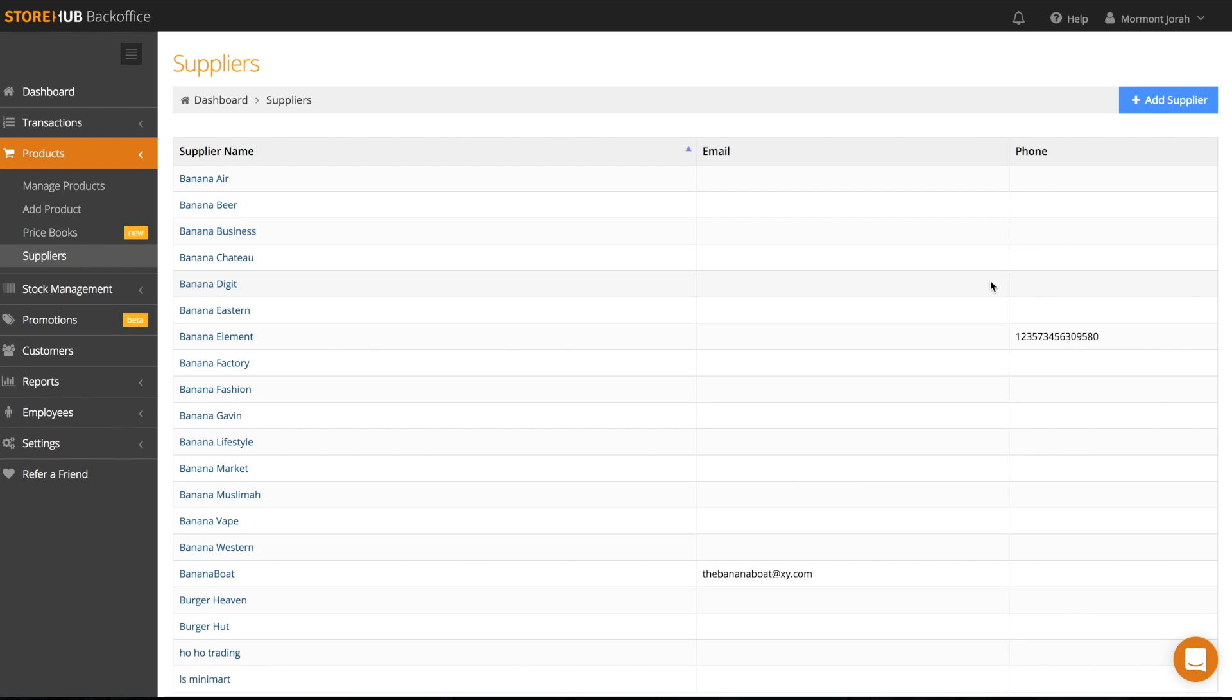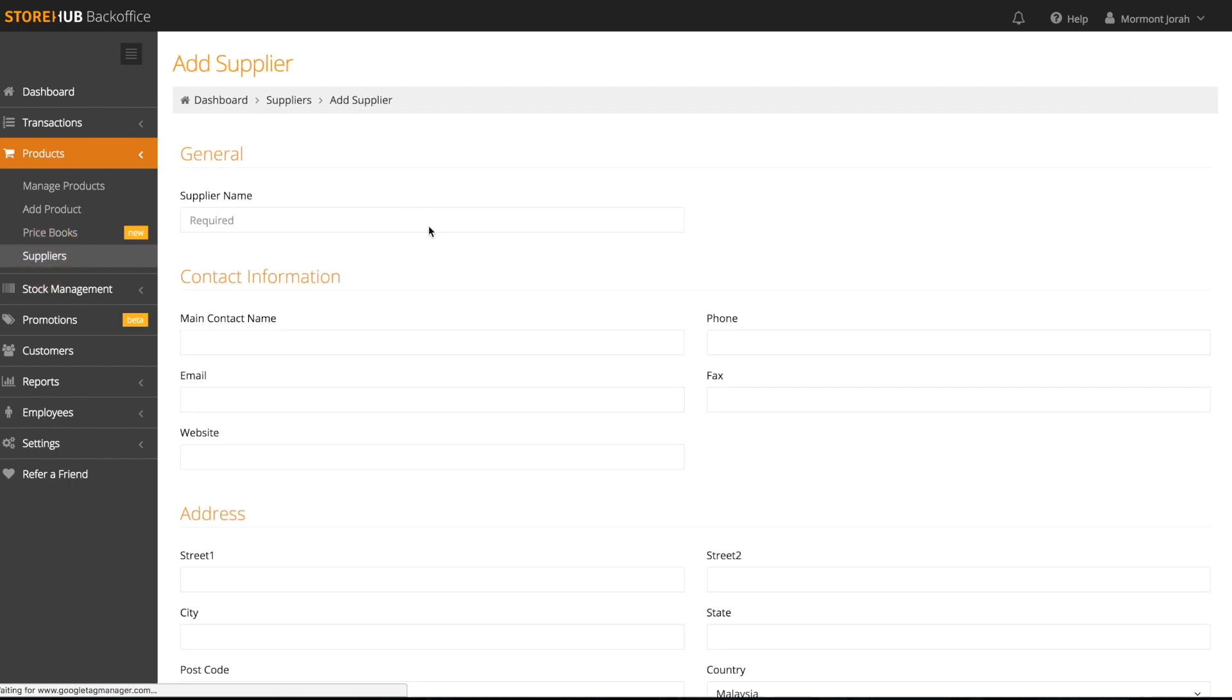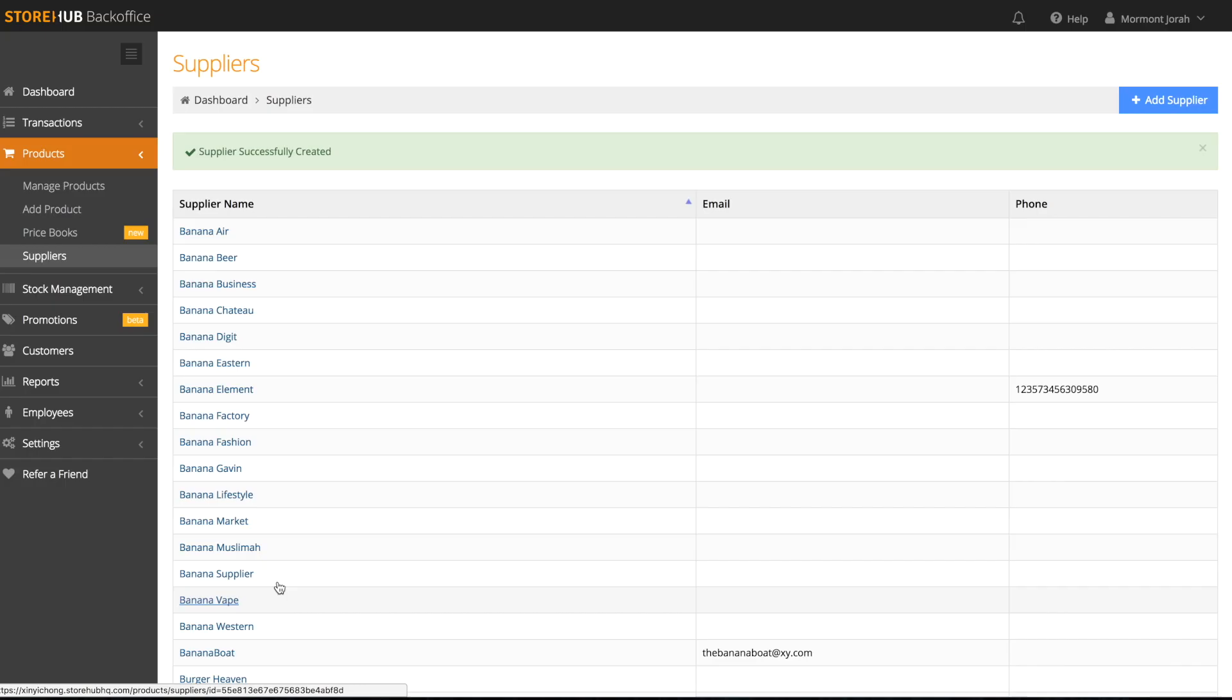To add a supplier in your back office, go to products and then suppliers. Click add supplier, fill in the information, and click save once you're done.